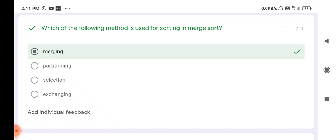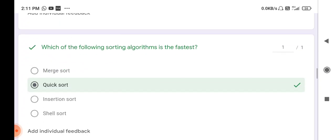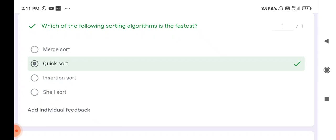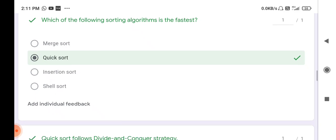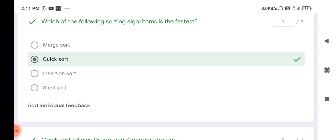Next question: which of the following is the fastest sorting algorithm? The fastest sorting algorithm is quick sort. Quick sort requires a minimum amount of time to sort the data and a minimum amount of space. That's why quick sort is the fastest sorting algorithm, and it is generally used on large amounts of data.